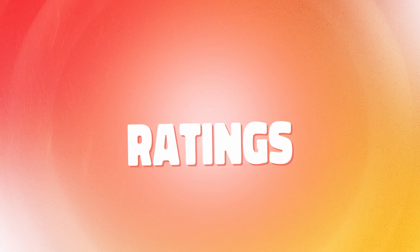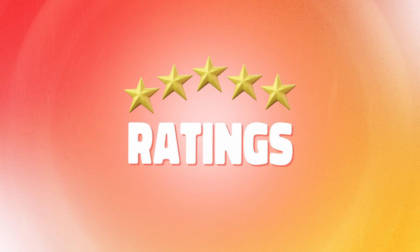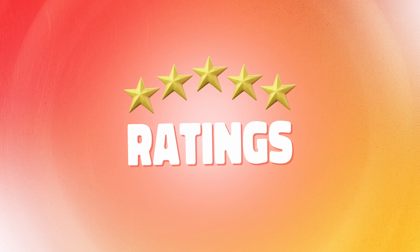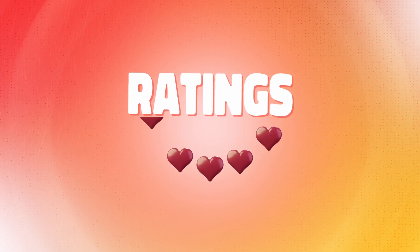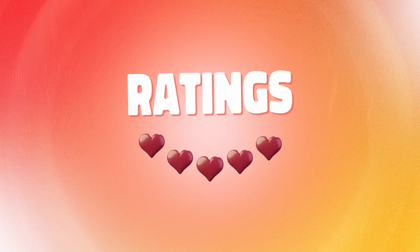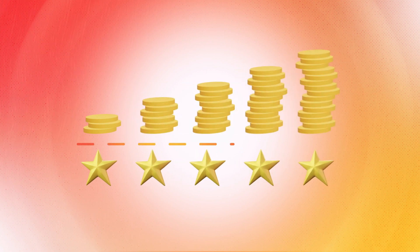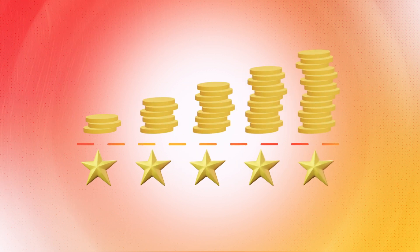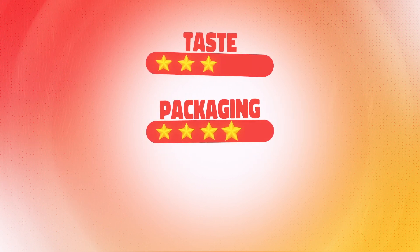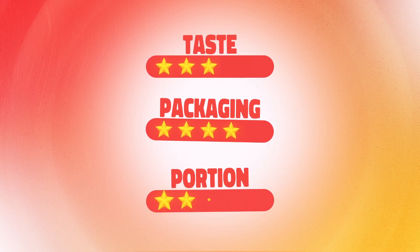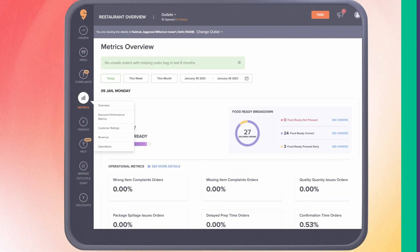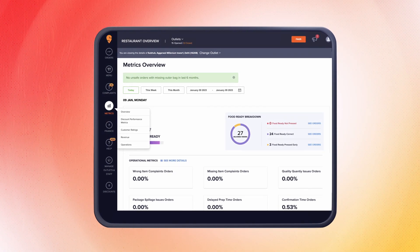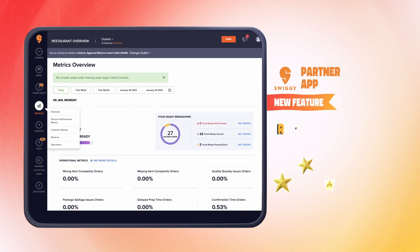Ratings on Swiggy are a true reflection of how much your customers love you and how well your brand can be trusted. This means that good ratings can help increase your orders on Swiggy. But have you ever wondered how your customers are rating you on Swiggy? To help you get this information, we have launched a brand new feature.